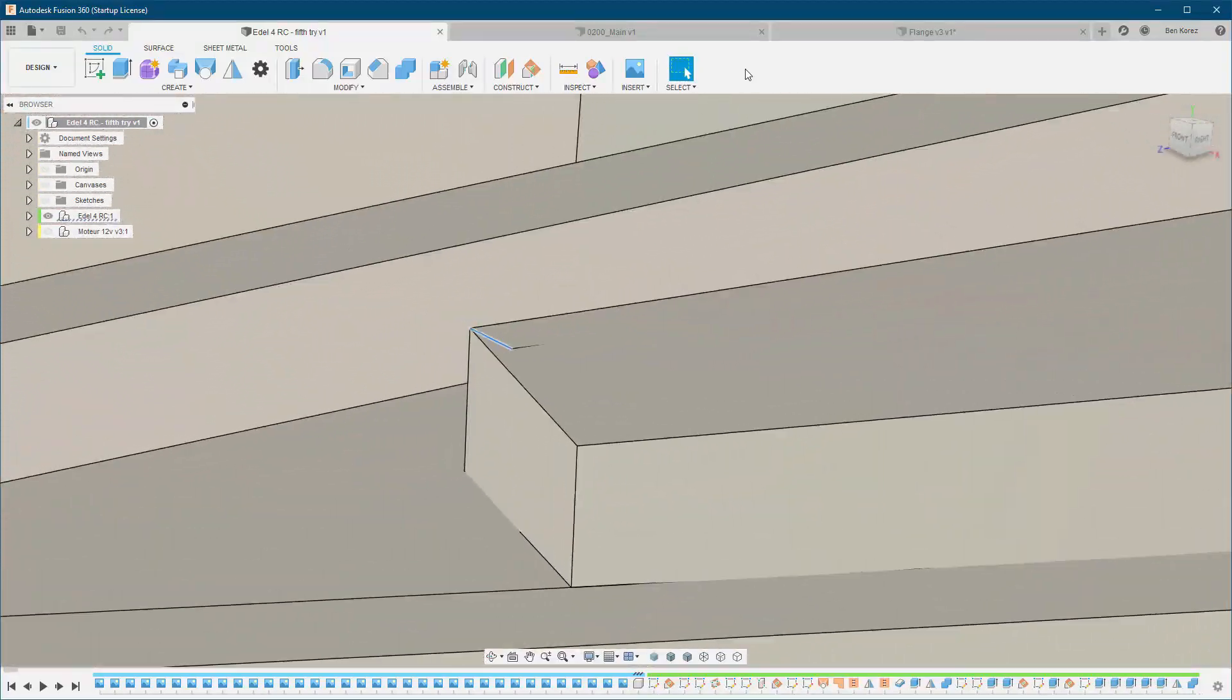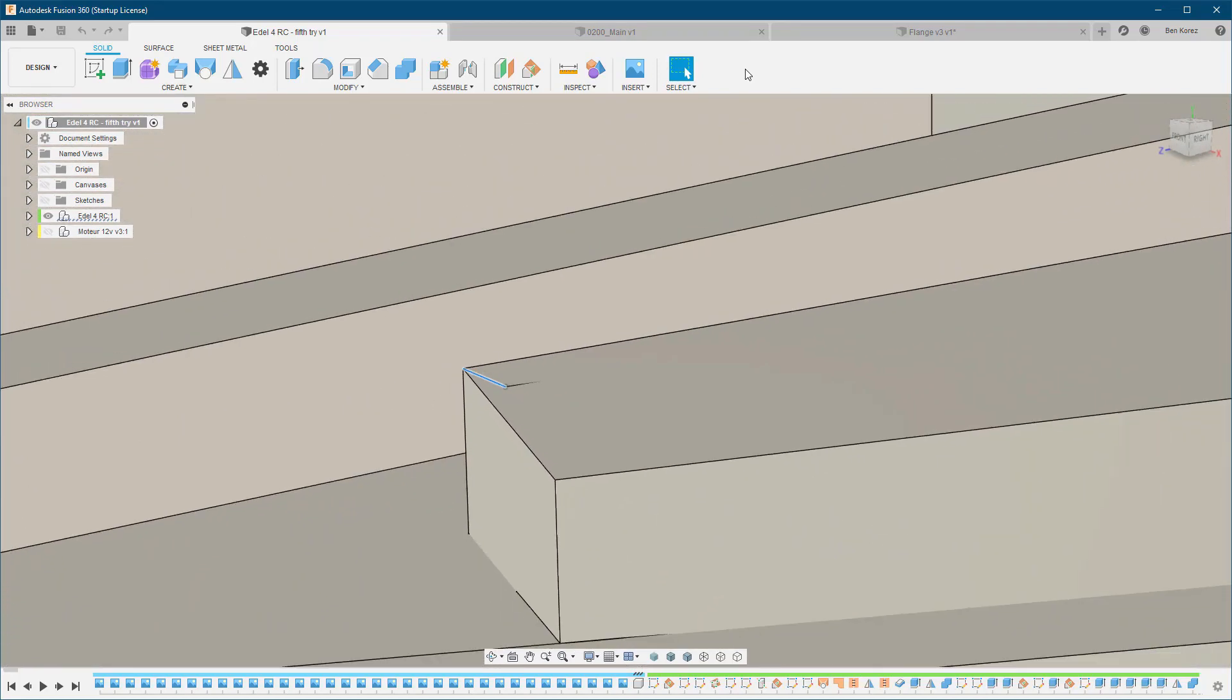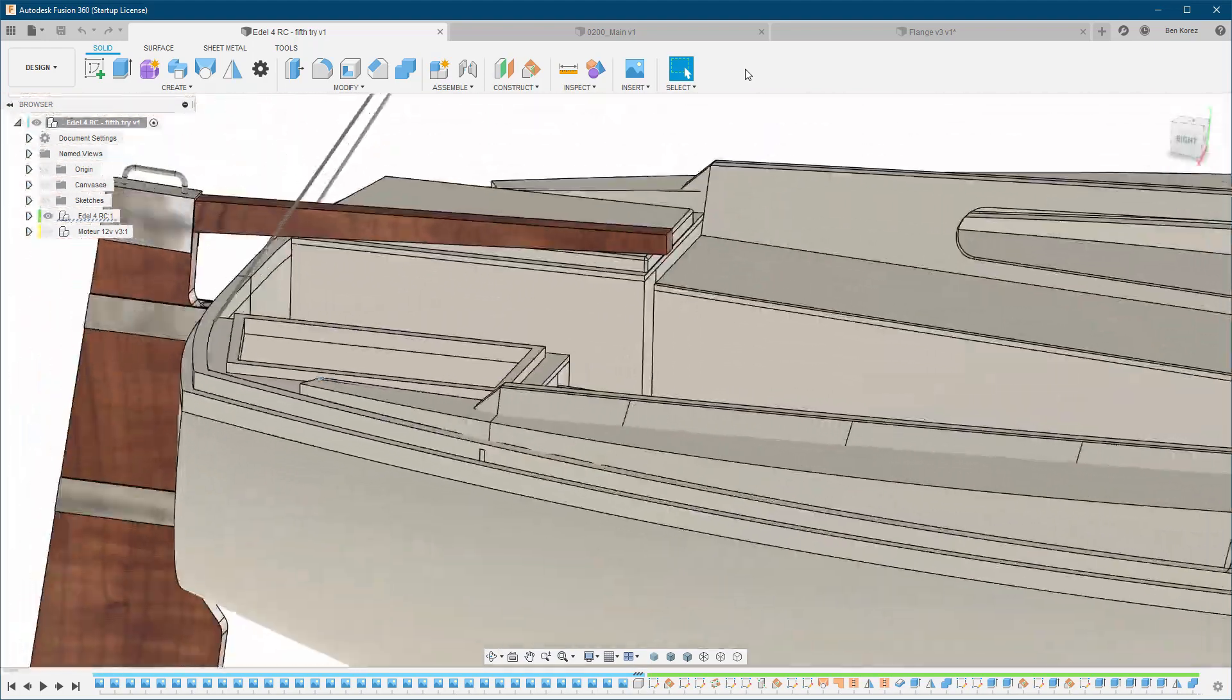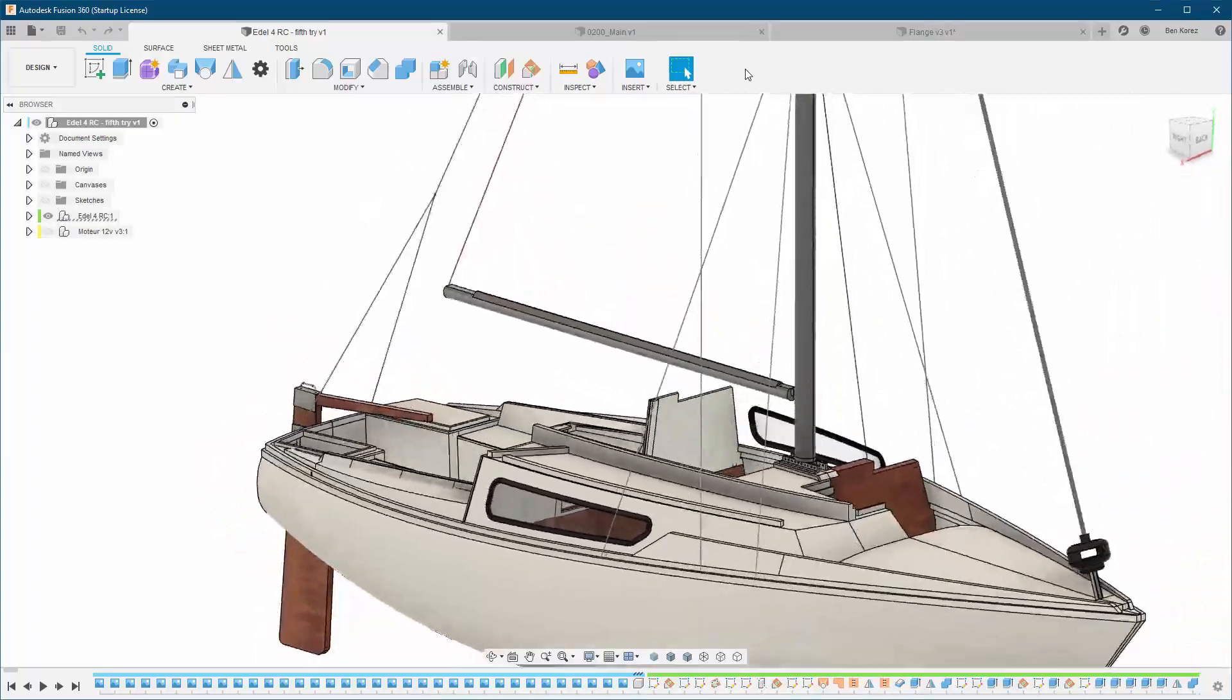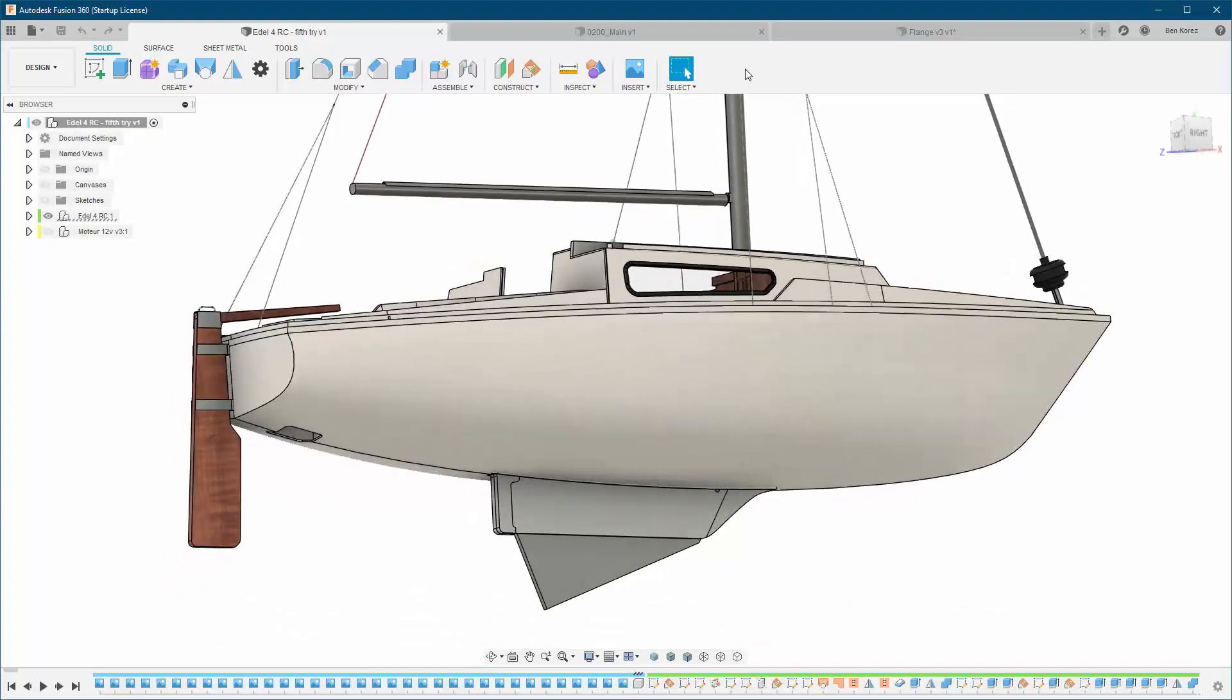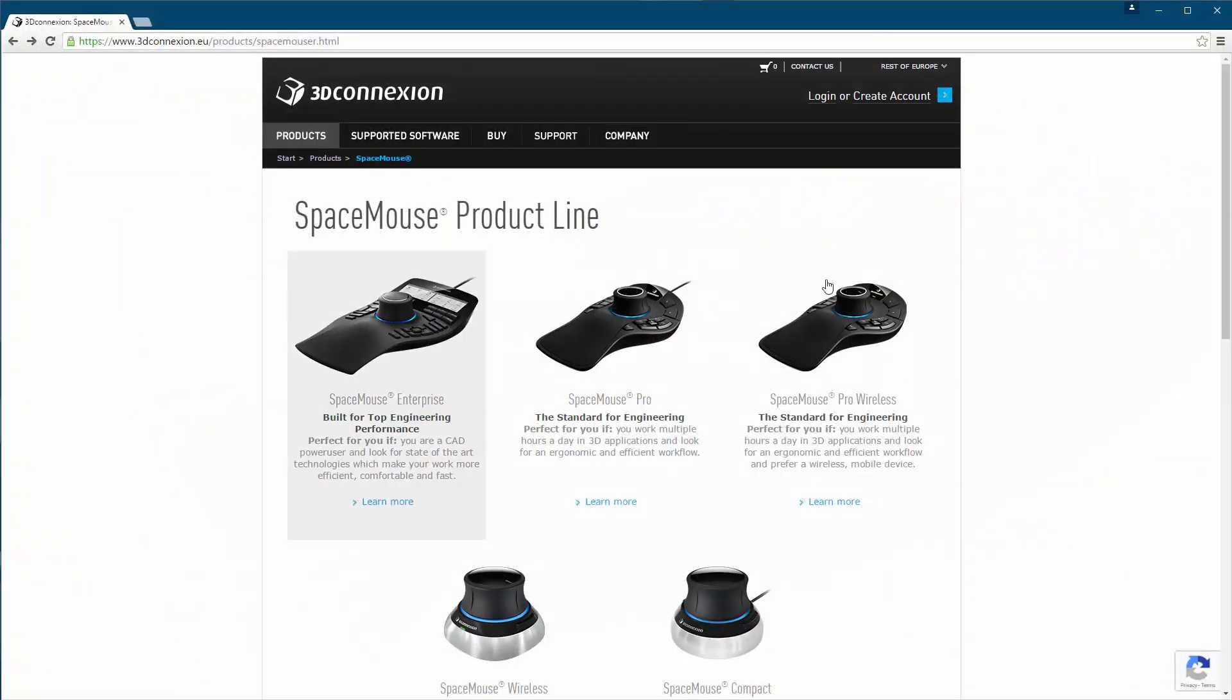Not only that, the space mouse will help you be more productive, save you a lot of mouse clicks and allow you to do things you couldn't do before or didn't think are possible. But first, let's go to their website quickly and check out the different models. So we are on the 3D Connection website and as you can see there are three models.